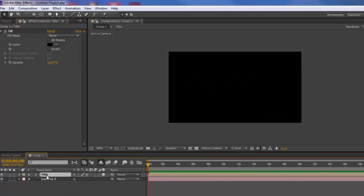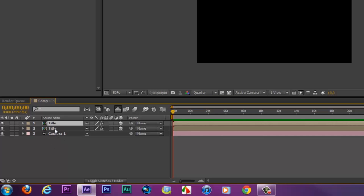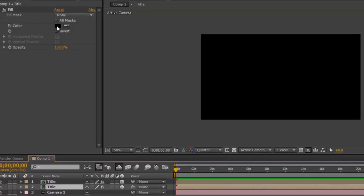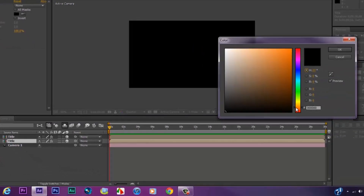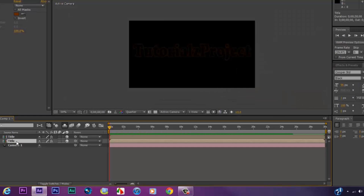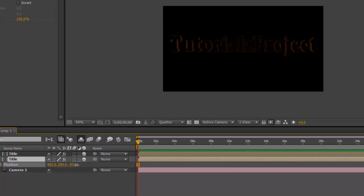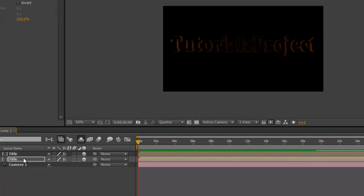Come back into the timeline, select the pre-composed layer again, and duplicate it by hitting Ctrl+D. On the duplicated layer, change the fill color to a goldish color. Then hit P on the duplicated layer and push it back behind the first layer.